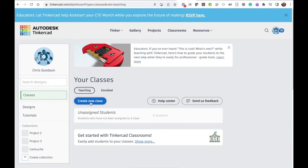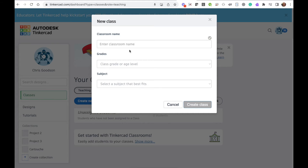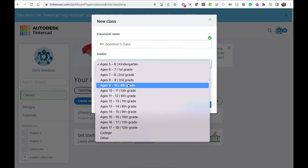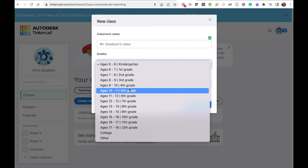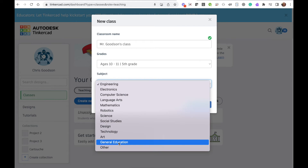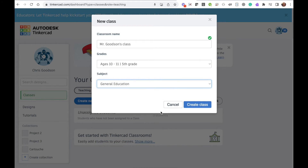Click 'Create New Class.' Give your class a name, select the grade level, and the subject. Then click 'Create Class.'